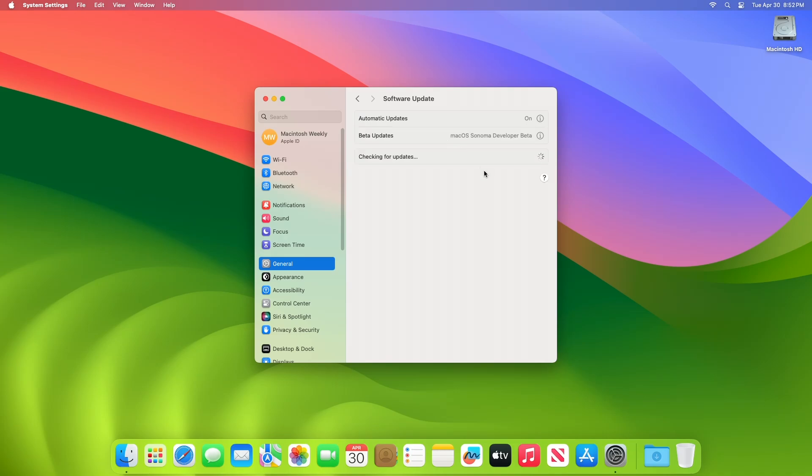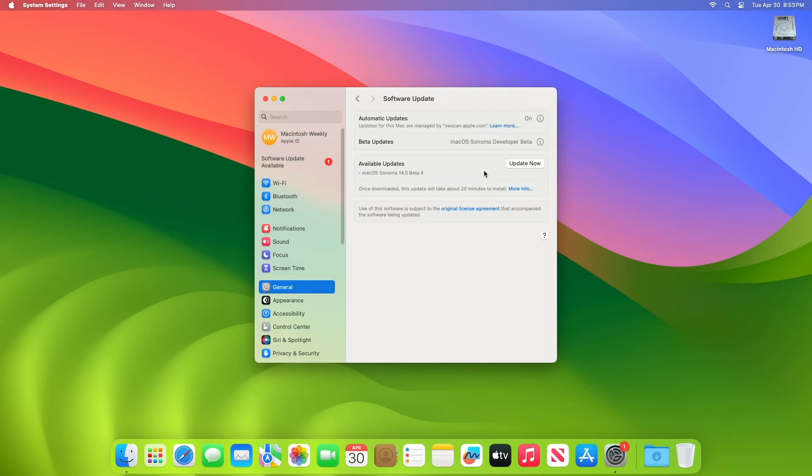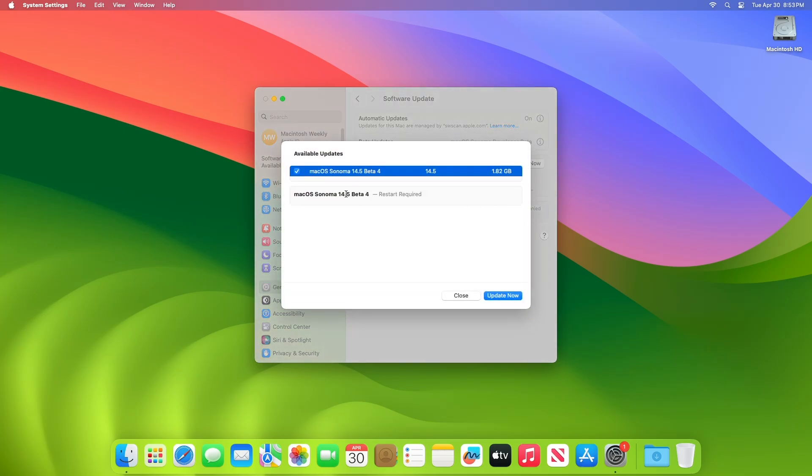Here beta updates on this device is set to macOS Sonoma Developer Beta. You can see the update is available for my device. If you set the beta updates to macOS Sonoma Public Beta, you'll be receiving the same update. This macOS Sonoma 14.5 Developer Beta 4 update size is around 1.82 GB for my device.